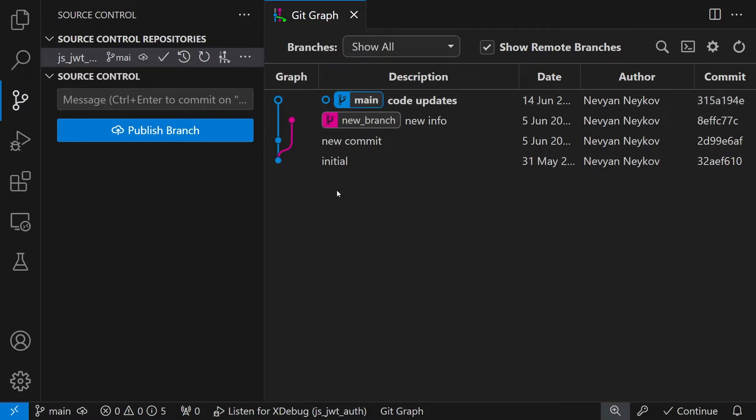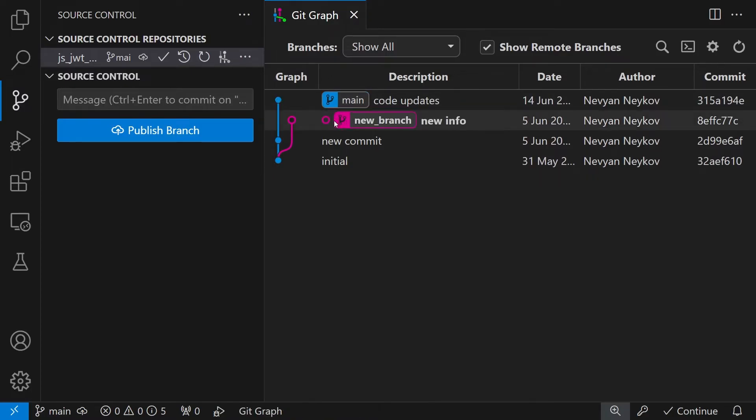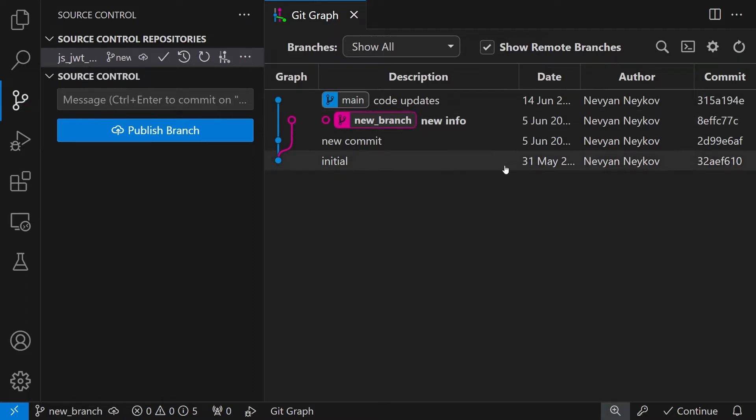So the next step is to pick only the changes that we would like. For this we'll first check out to the new branch or switch our branch.